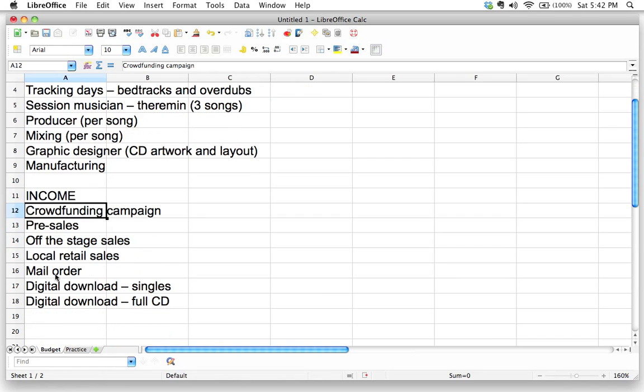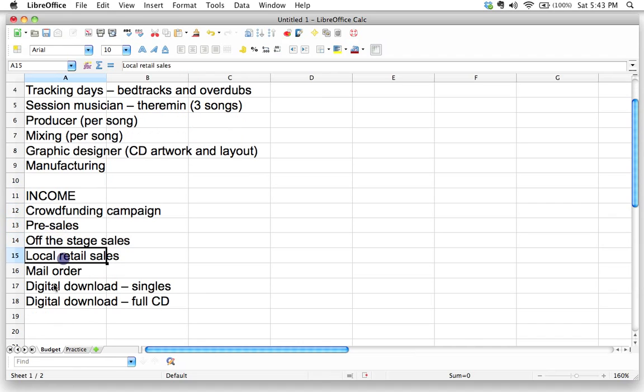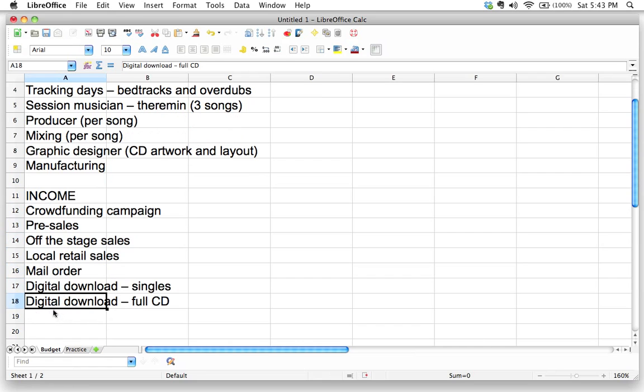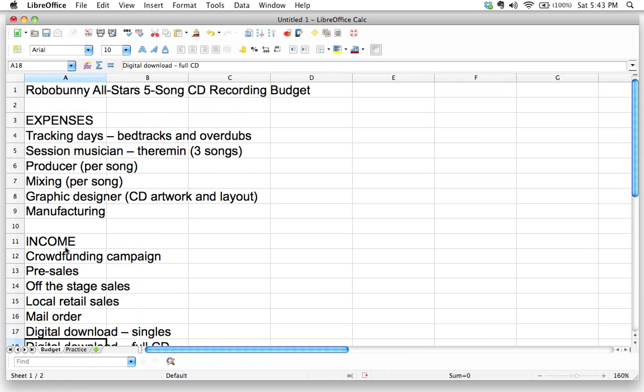Did we catch everything? Is this everything I'm going to be making money off of? Let's see crowdfunding campaign, pre-sales, off the stage sales, local retail sales, mail order, digital download. Wow. I think that's a lot. That looks good for now, but now we should probably talk about doing a little bit of formatting. And so now I want to show you some tricks for doing this.